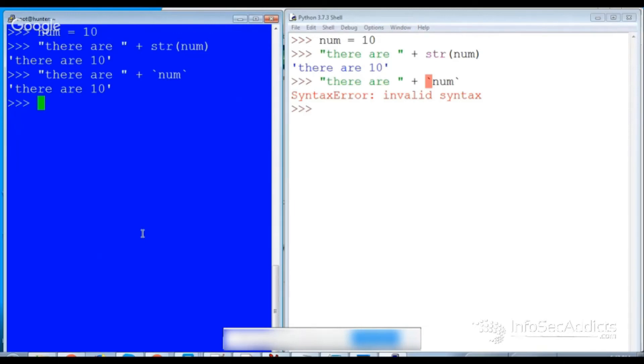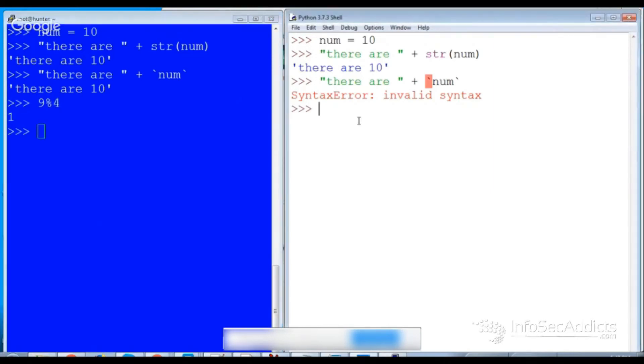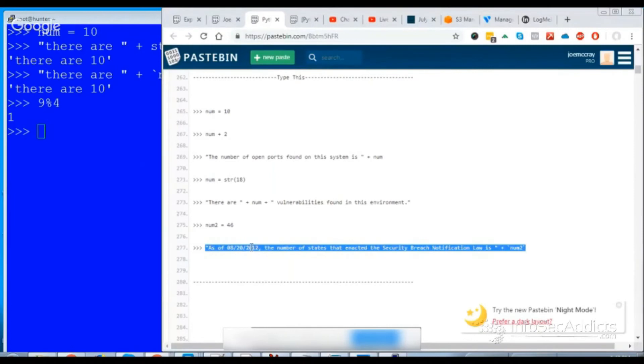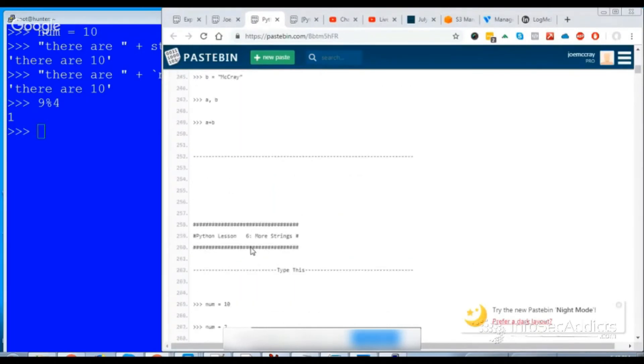And then the other thing was sometimes like let's say you did like modulus. So if I did 9 modulus 4 I would get that. Now if I do 9 modulus 4 over here, I thought one of these gave me a float back.